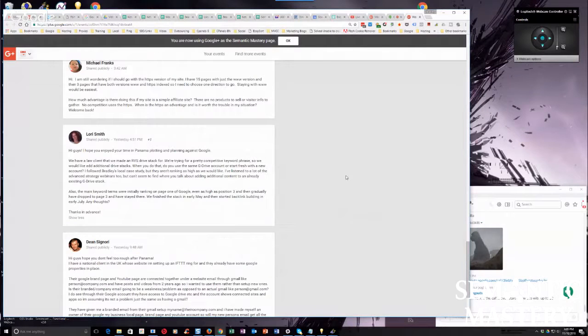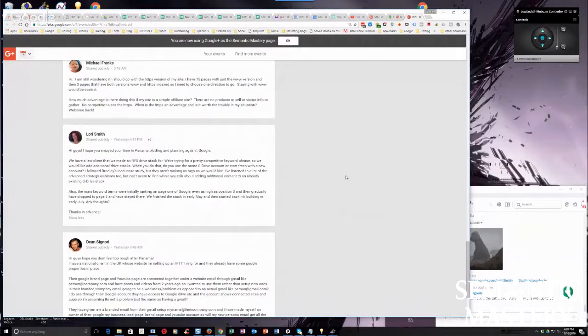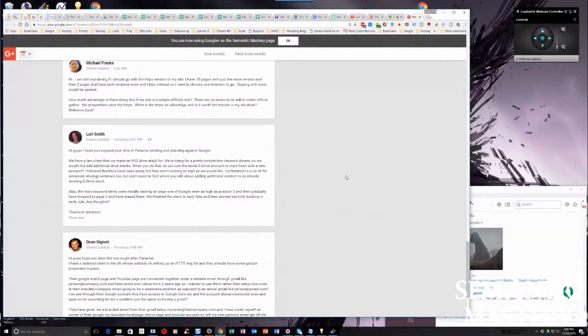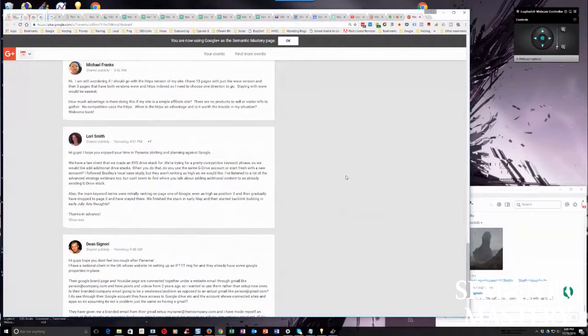We're trying for a pretty competitive keyword phrase, so we would like to add additional drive stacks. When you do that, do you use the same G Drive account or start fresh with a new account?